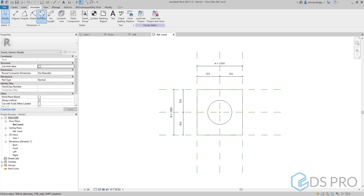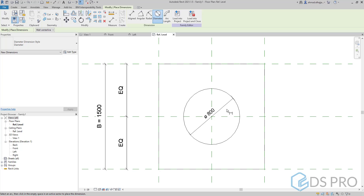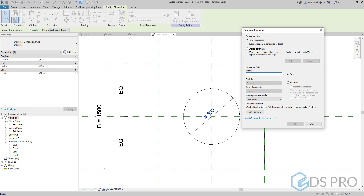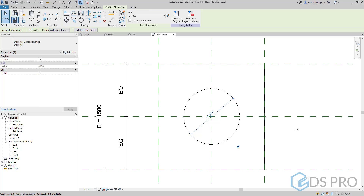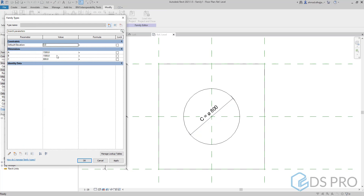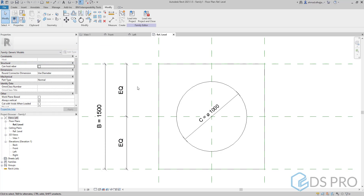We go and draw a diameter, then select this diameter and assign a parameter — let it be C. Let us test it and apply. So it's working.